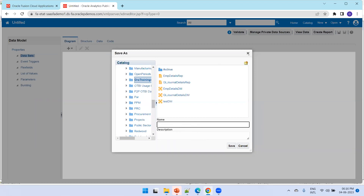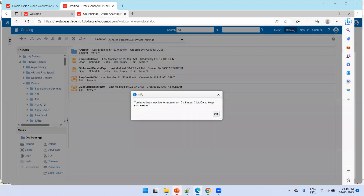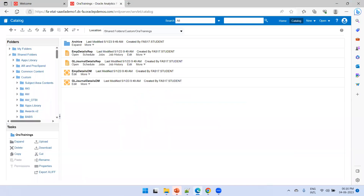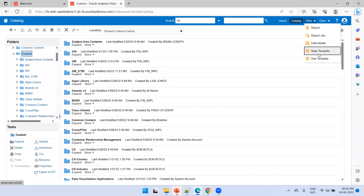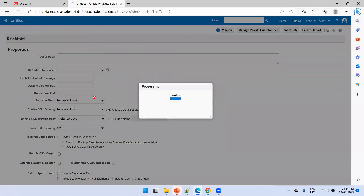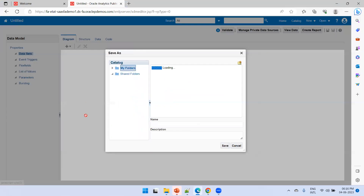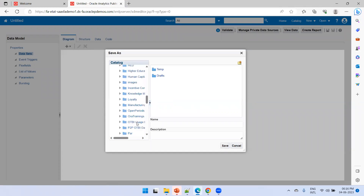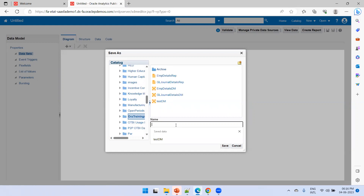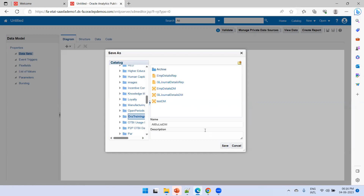There were some issues saving the data model, so switching to another browser. Opening the BIP instance and creating a new data model. Saving it in the shared custom folder under the Aura Trainings folder, where all BI data models are stored. The data model is now ready and the query will be copied in.